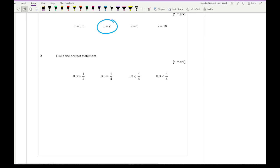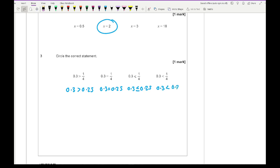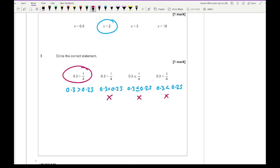Question 3 says circle the correct statement, and here we're introducing inequalities. Because we've got a mixture of decimals and fractions, convert them to the same form. Converting the fractions to decimals: a quarter is 0.25. The inequality arrow always points at the smaller number, so 0.25 is smaller. The first option is correct — the others have the arrow pointing the wrong way.